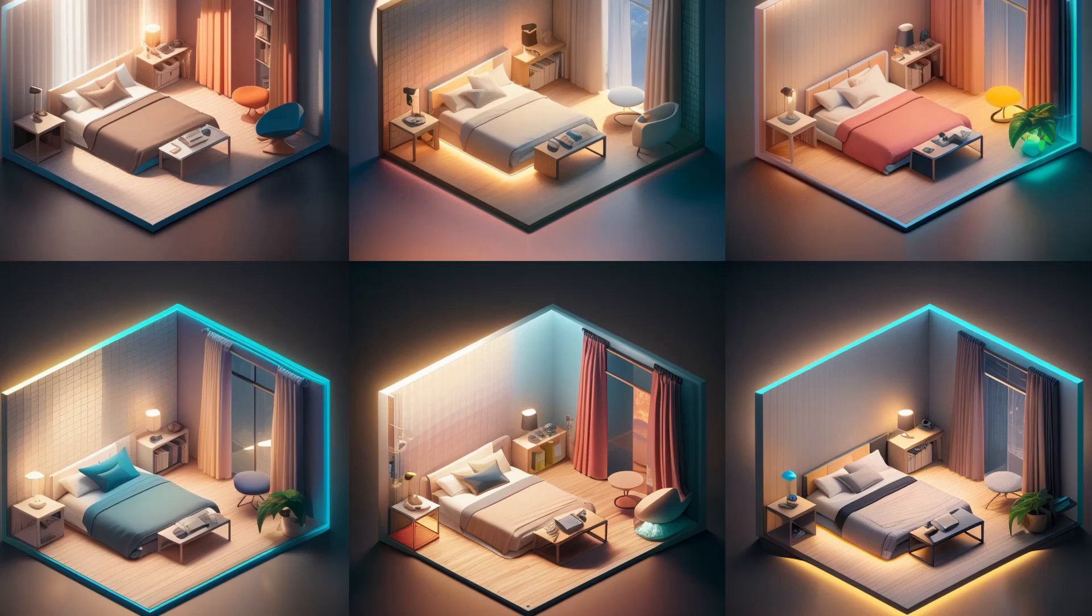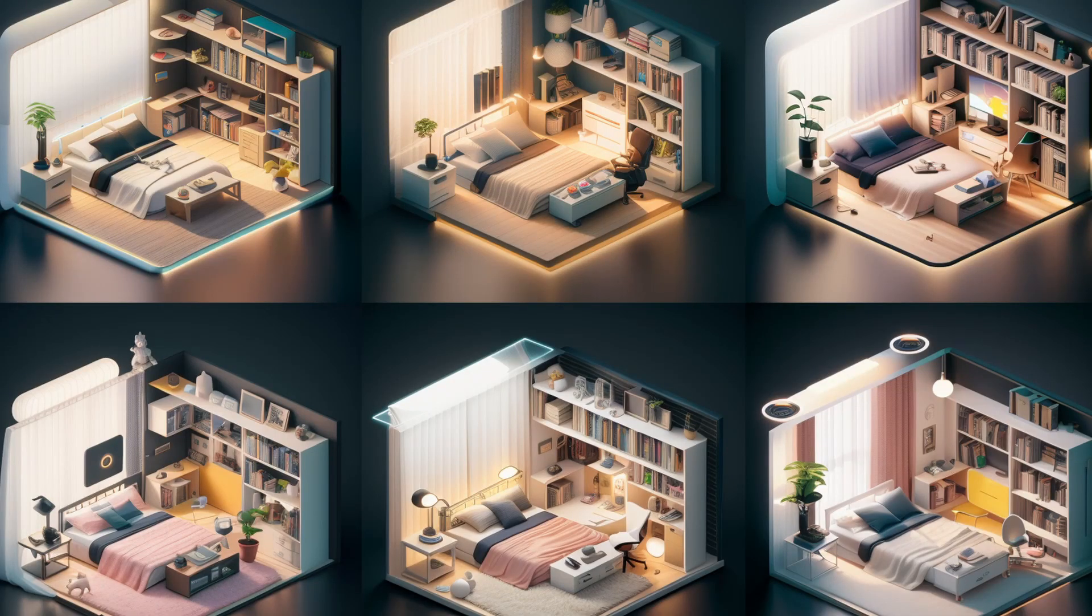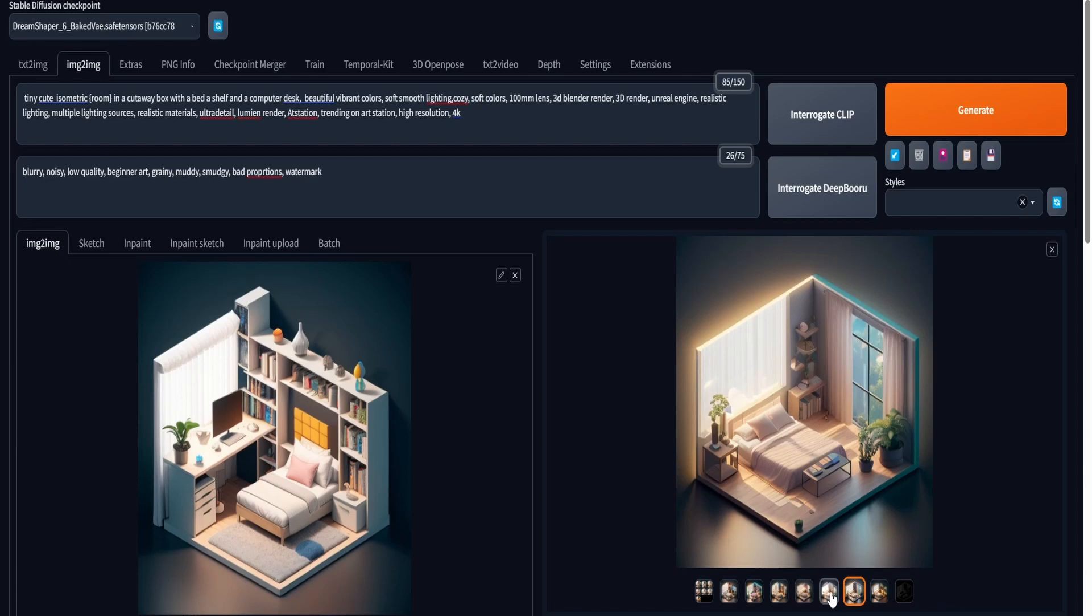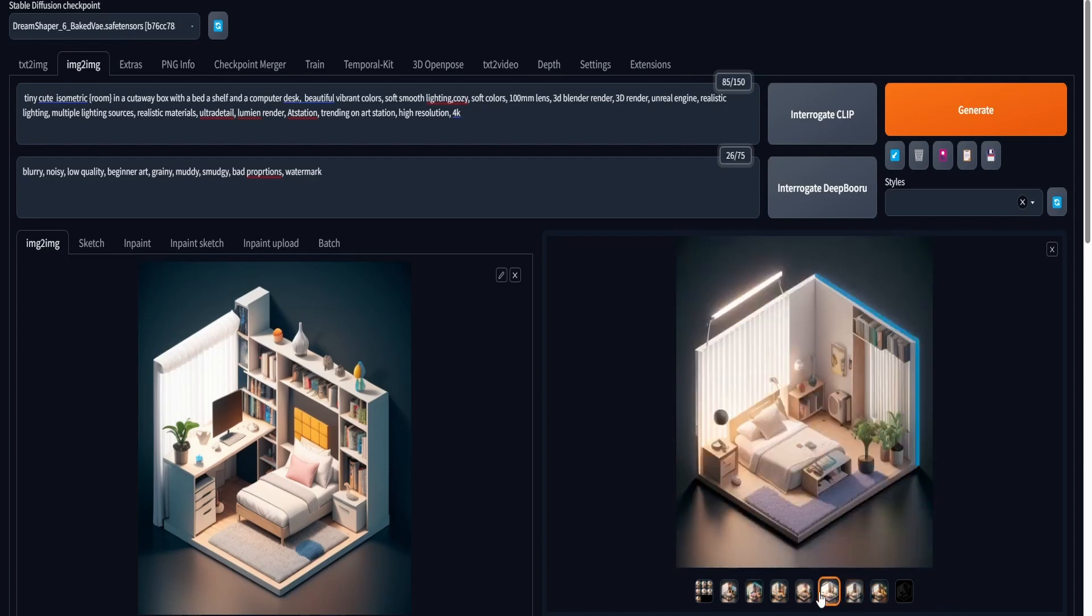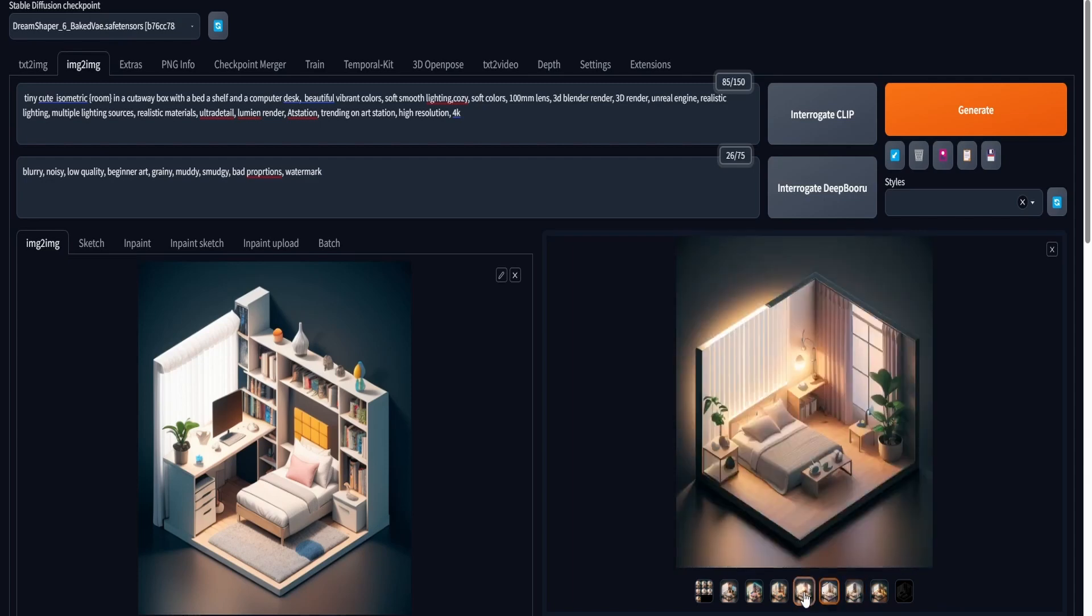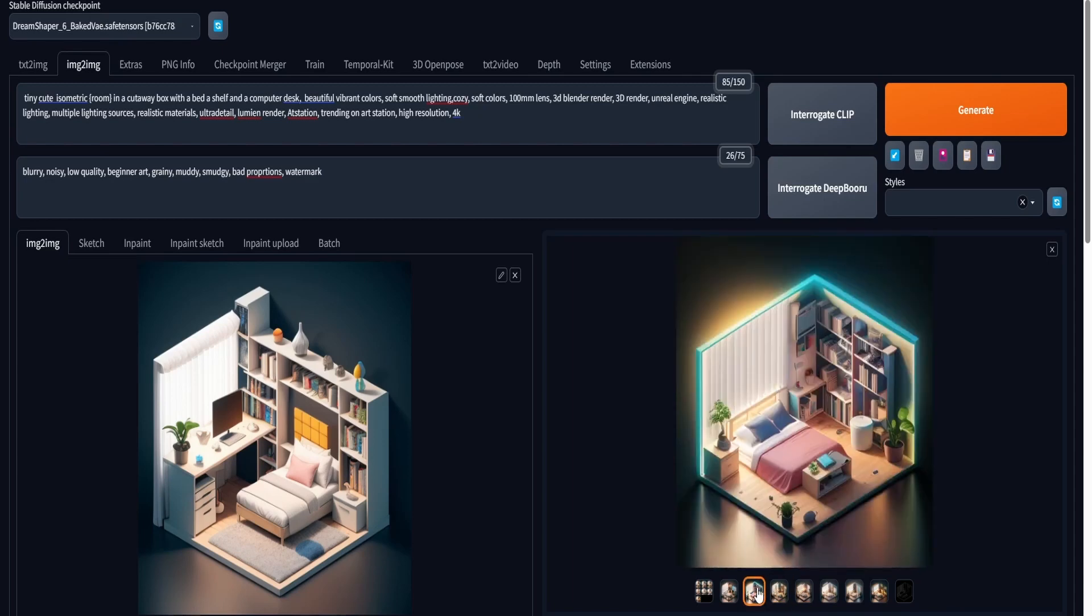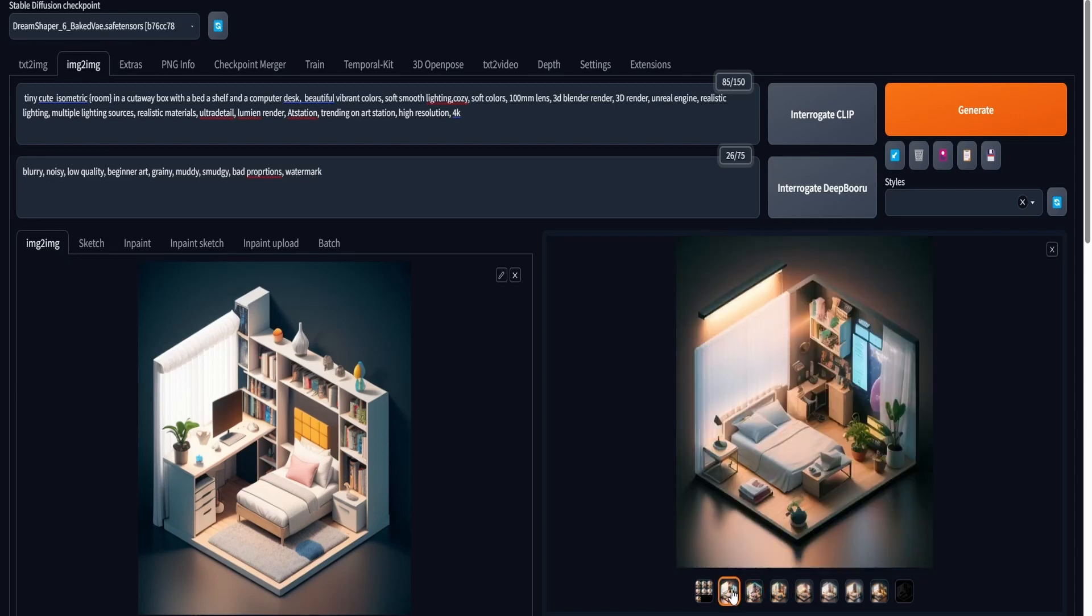And these are the results that you can get. Of course, this is something that I've made previously. I just made variations of it. So that's how you can use the Image to Image tab to make variations of your own generations. This is really interesting, honestly. All of this, just within a few clicks.